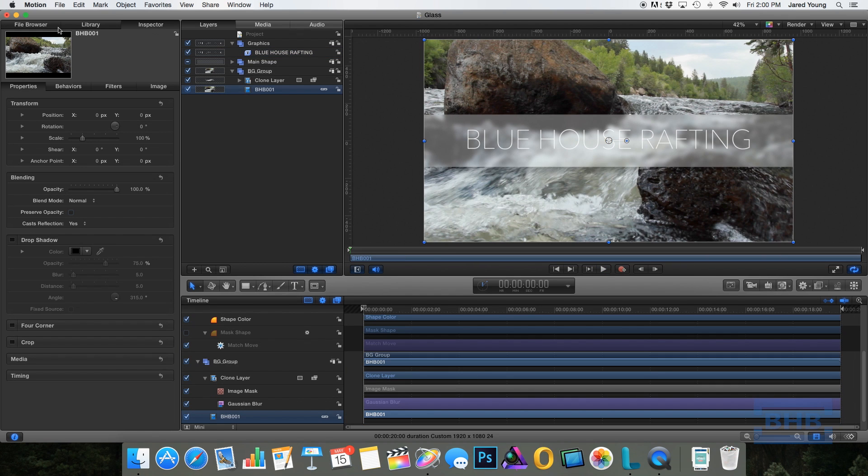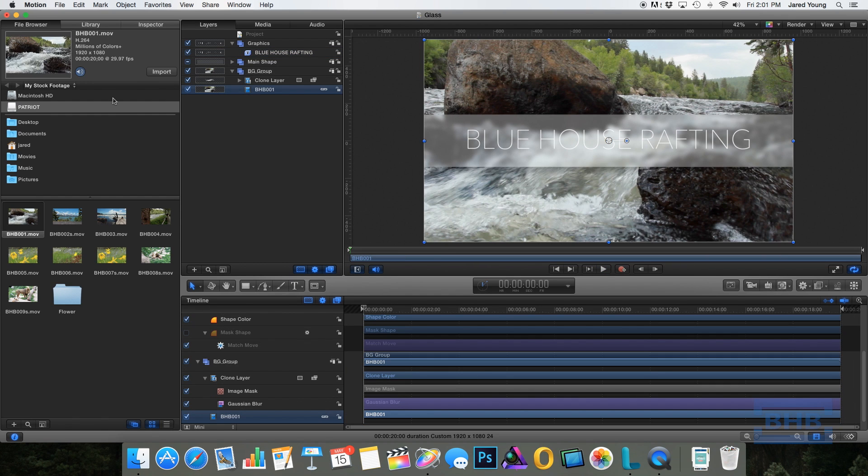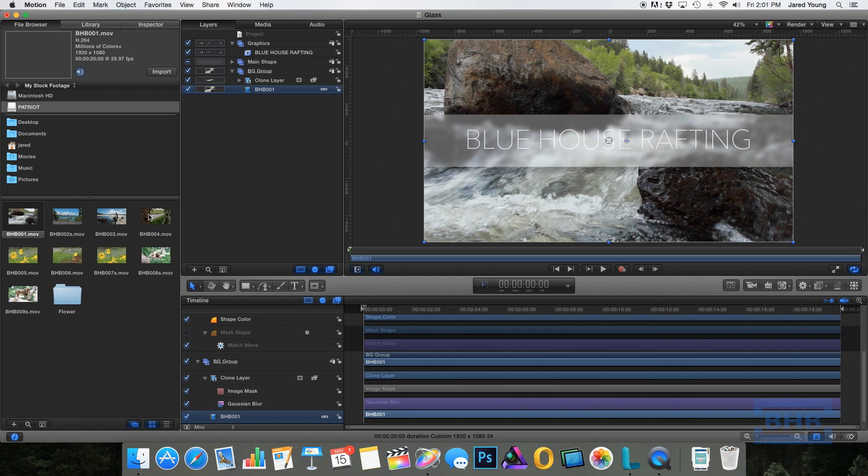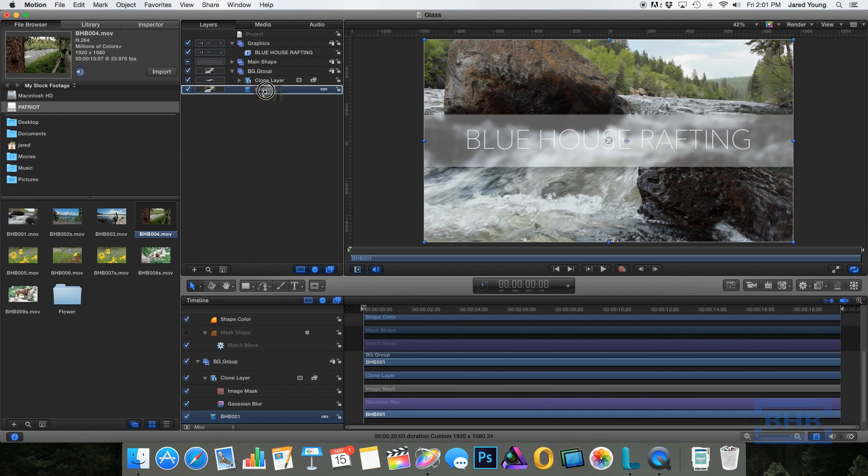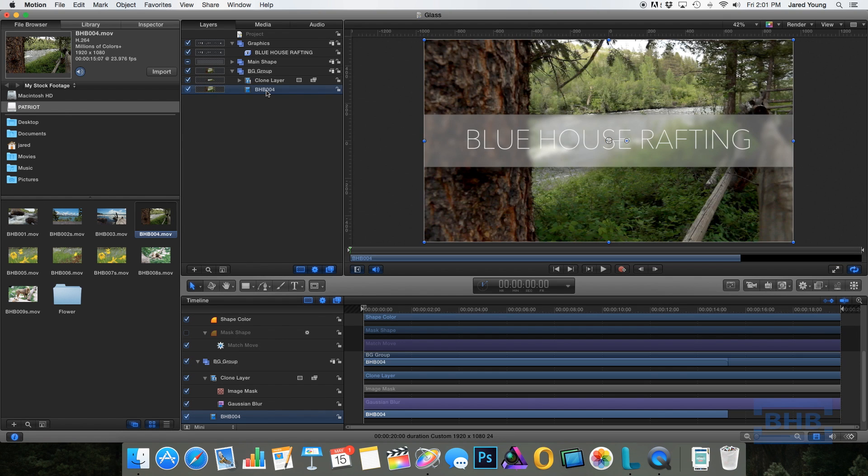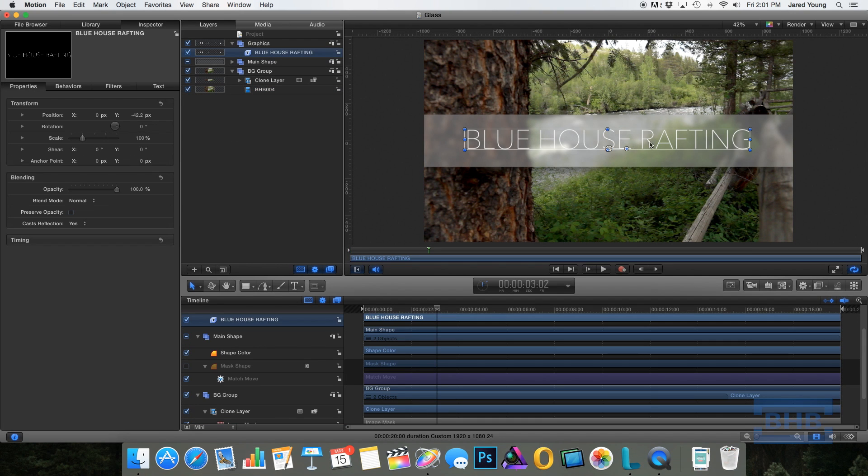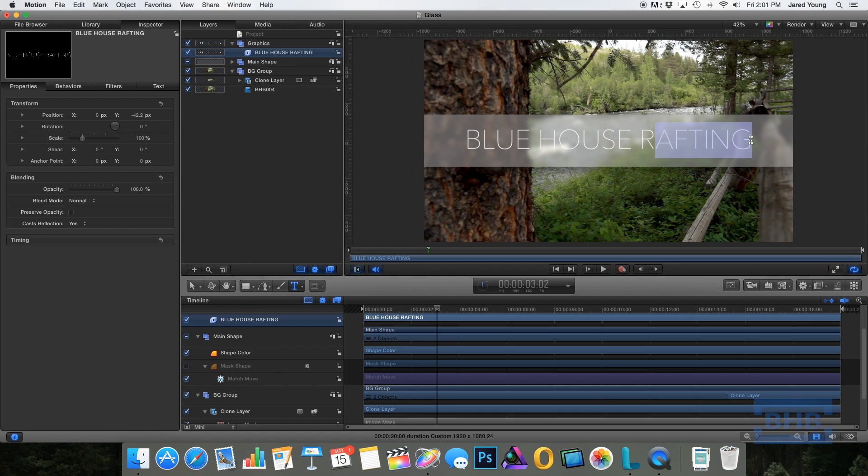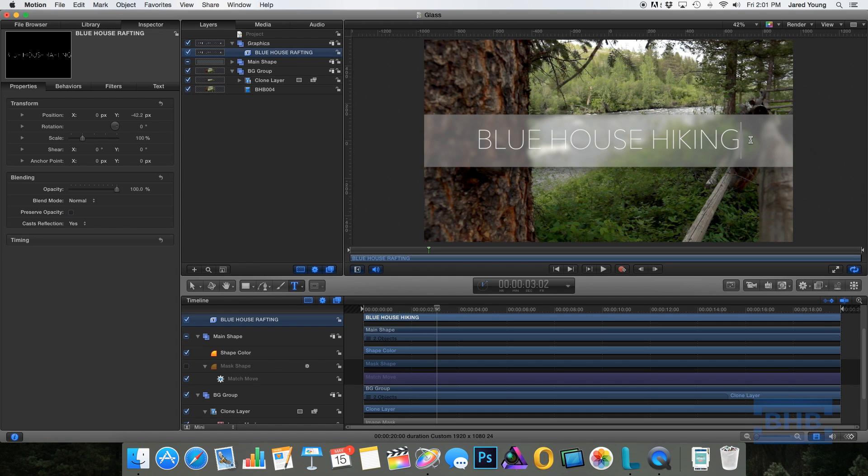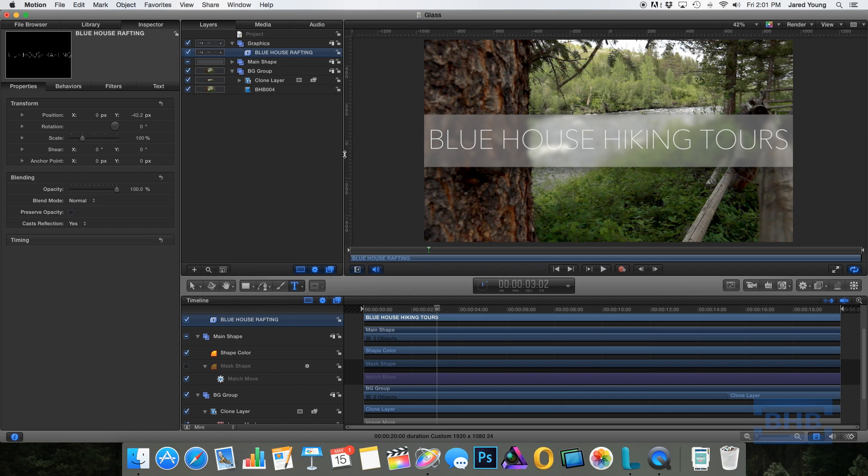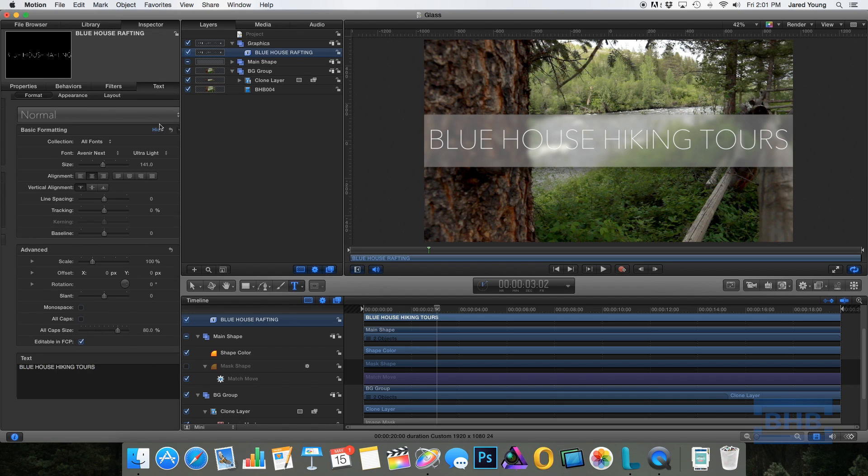So since we used the clone layer before and not just duplicated our original footage, we can actually drop other footage on and it's going to replicate the changes across. So our rafting company isn't doing so good, so let's change it now to Blue House Hiking Tours. And I'm going to have to scale that down a little bit to make it fit.